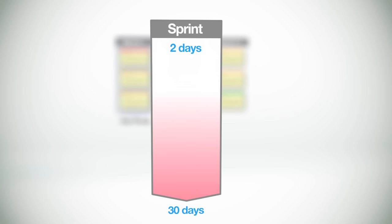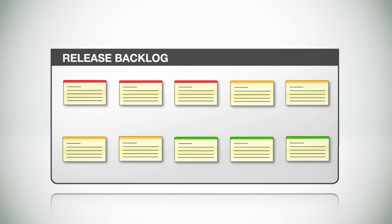Sprints generally range from a couple of days to as much as 30 days in length, depending on the product's release cycles. The shorter the release cycles, the shorter each sprint should be. And you'll want to have at least 2 to as many as a dozen sprints in a given release. So at this point, we can take our release backlog and split it up into several of these. Sprint backlogs.